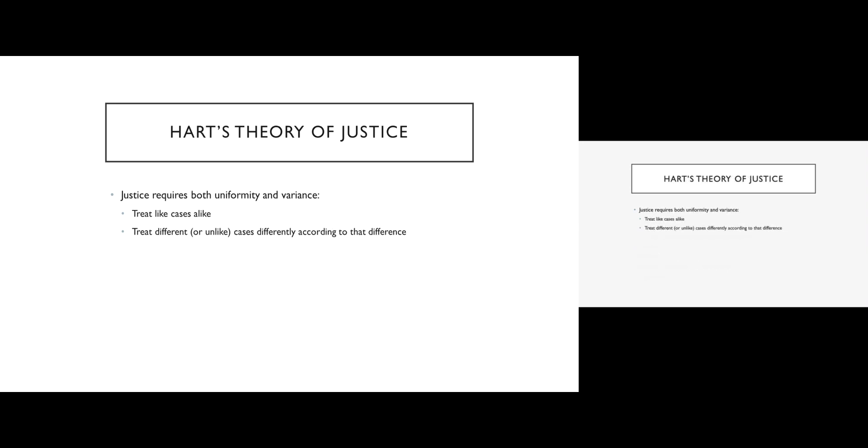Okay. So let's talk a little bit about theory. There is a jurisprudential theorist named H.L.A. Hart and Hart's theory of justice dictates that in order to be just, the law has to provide both uniformity and variance. Specifically, a just system will treat like cases alike, but it will also treat different or unlike cases differently according to that difference.